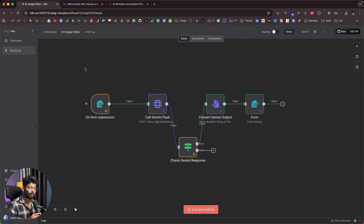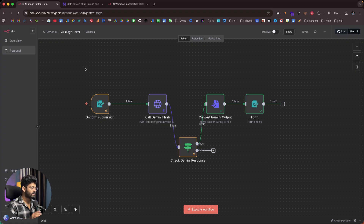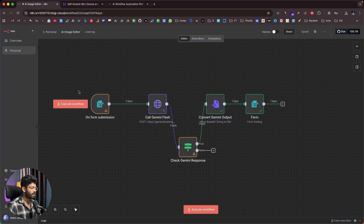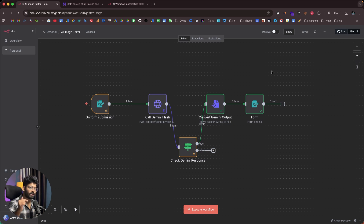This is the N8N automation I built — a Nano Banana powered AI image editor that allows anyone to upload and edit an image however they want. We're going to use the Gemini 2.5 Flash image model. I'll show you how to build this entire workflow from scratch, or if you want to skip ahead, you can find a link to the JSON file in the description below and load it directly into your N8N instance.